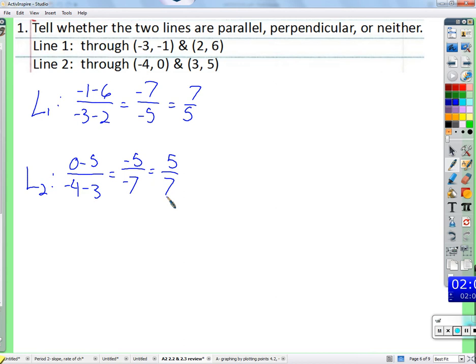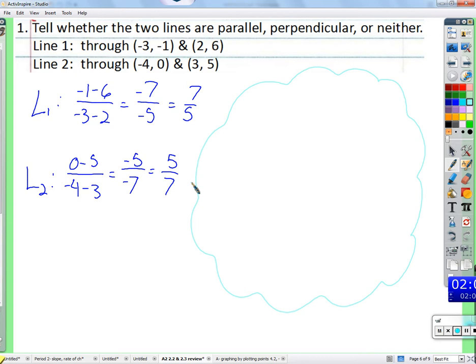To clarify: opposite reciprocal slopes mean perpendicular lines. Examples of opposite reciprocal slope pairs: 7/5 and negative 5/7; 3/4 and negative 4/3 — these give perpendicular lines. What about 1/2? Its opposite reciprocal is negative 2. And negative 3/11 paired with positive 11/3 — those lines would be perpendicular.